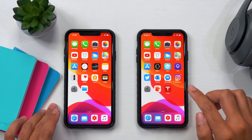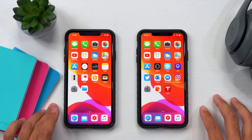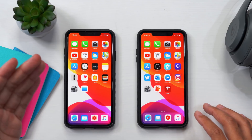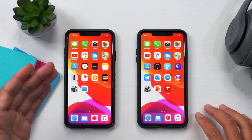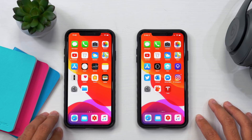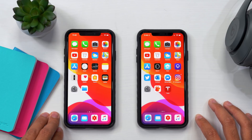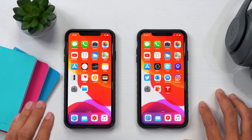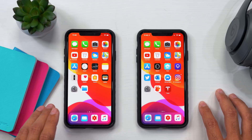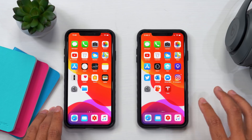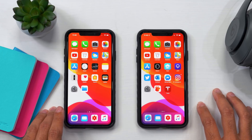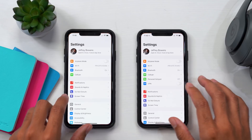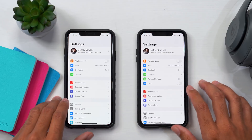We have iOS 13 beta 2 loaded up on the device on the right. I'm going to use the one on the left to recognize changes and compare to beta 2 — so just keep in mind beta 1 is on the left and beta 2 is on the right. Let's go ahead and get started.